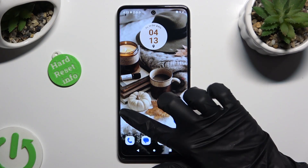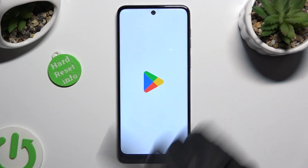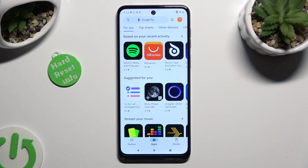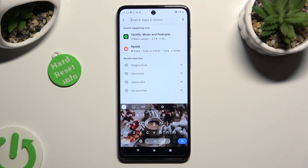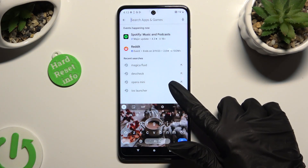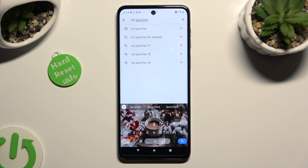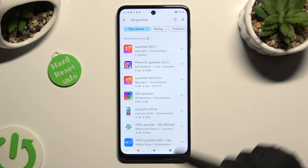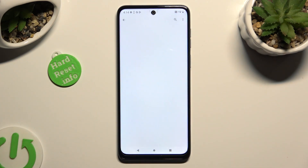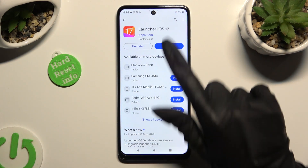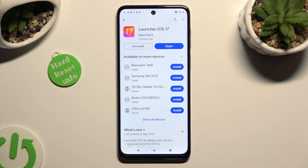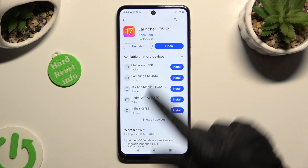You need to begin by opening Play Store and clicking on the search bar. Following that, type in iOS Launcher and install free app called Launcher iOS 17 from this developer. When it's ready, open it.